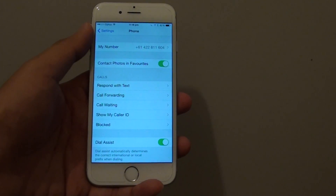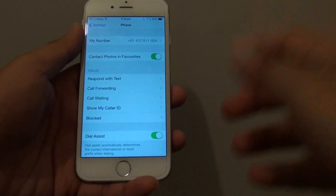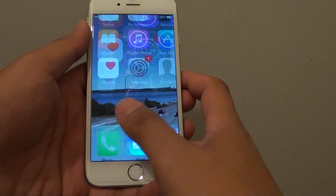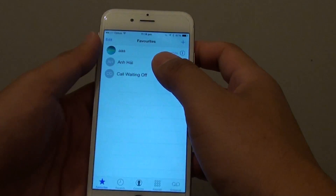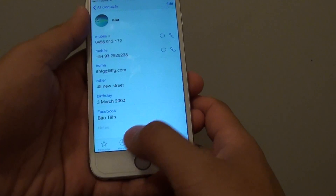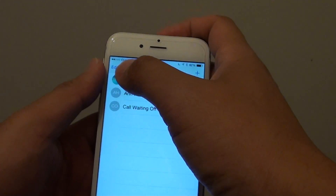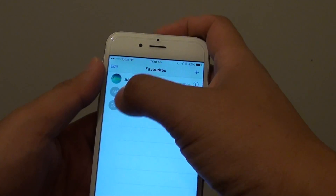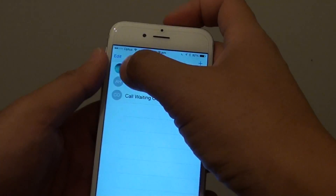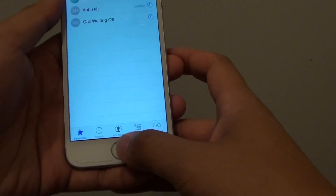How to show or hide contact photos in Favorites on the iPhone 6. If you go to Phone and tap on Favorites, you can see on the left hand side there is a picture next to each contact name. You can show these photos or hide them if you want.